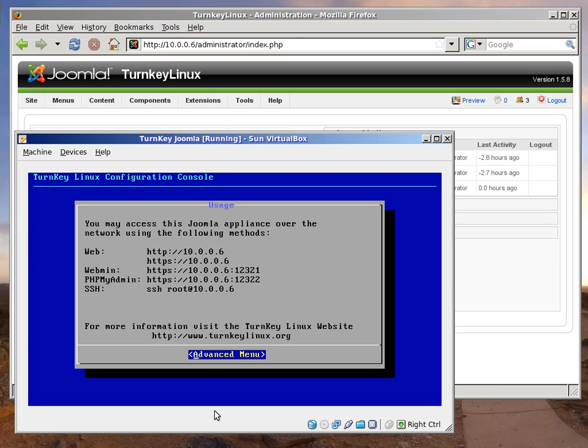Now, let's login to Webmin, which is a system-level web management interface common to all Turnkey Linux appliances.